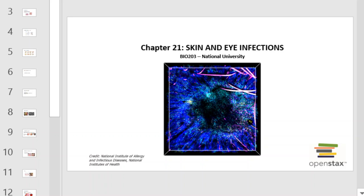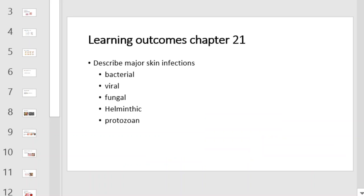Hello, and welcome to this Microbiology Bio 203 video lecture from Chapter 21 of your OpenStax book, Skin and Eye Infections. I'm Mr. Kennedy, and I'll be your guide as we explore this topic together briefly.